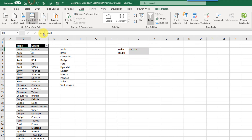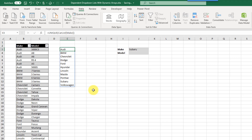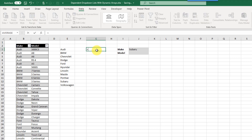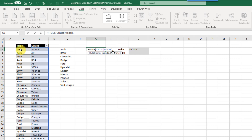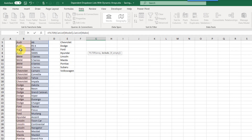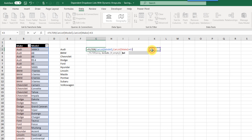Now the second step is to create another range of values to select our model from. We're going to use the FILTER function, which is another dynamic array function. We filter our model column based on the make, so we filter whenever the make is equal to our selection in the first drop-down list.